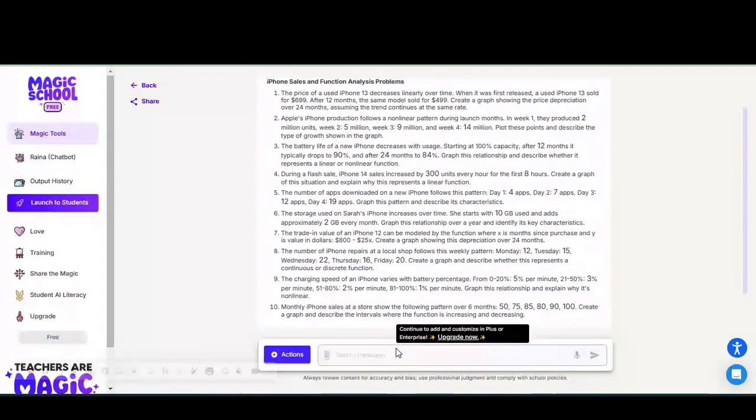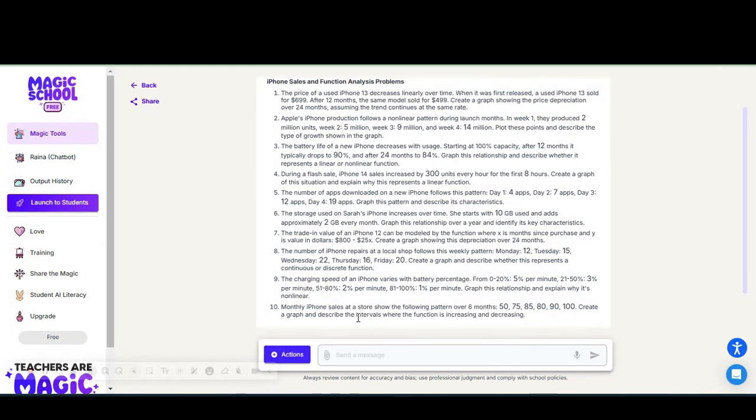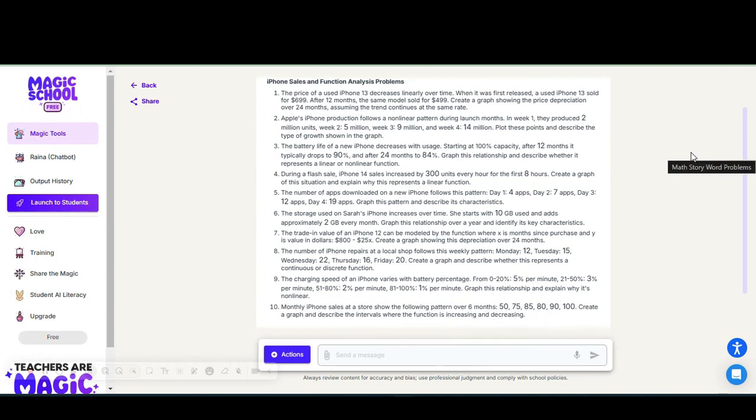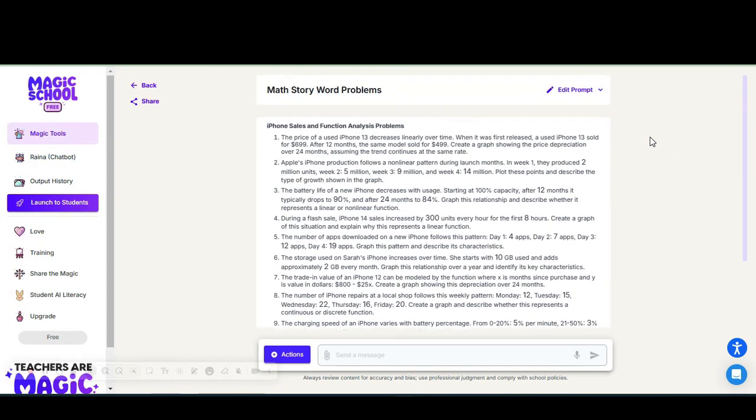There's some questions that ask students to create a graph and there are some questions that ask them to show the price of depreciation. Some questions ask students to describe the intervals when the graph is increasing and decreasing. There's a variety of questions. Anything that is produced through Magic School, you always need to review it for accuracy, review it, use your professional judgment to make sure that it is something that can be distributed to the students.